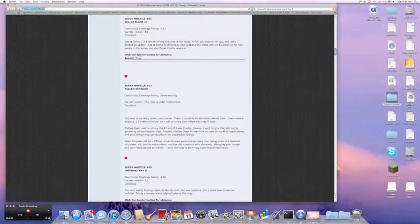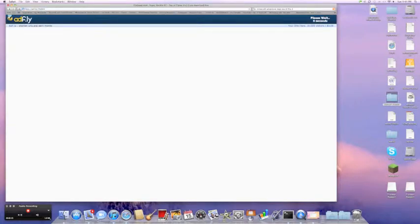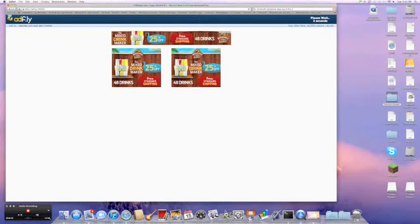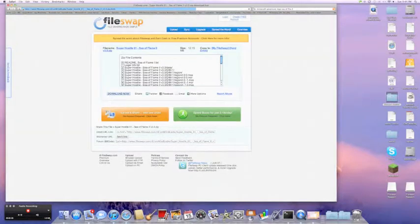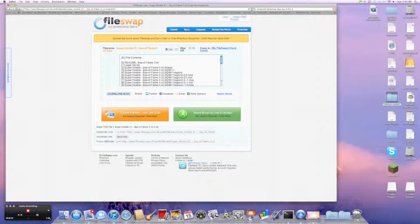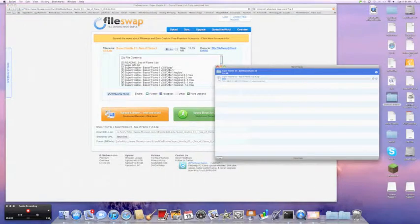It'll take you to Adfly. And then, you just have to wait two seconds, one second, five seconds, and skip the ad. And then you go Super Hostile one, Sea of Flame 2, click on that. It's going to download.